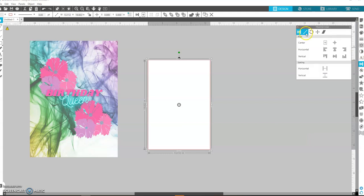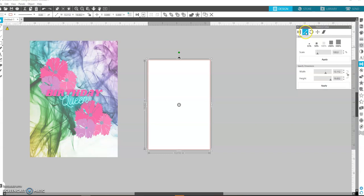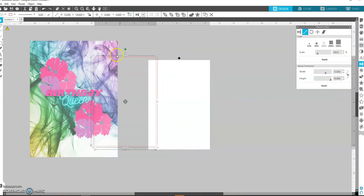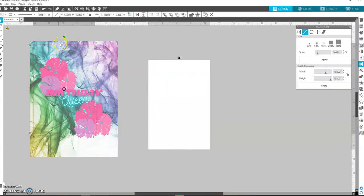You want a full 13 by 19, nothing more, nothing less. And hit apply. So it's going to turn that rectangle into 13 by 19.